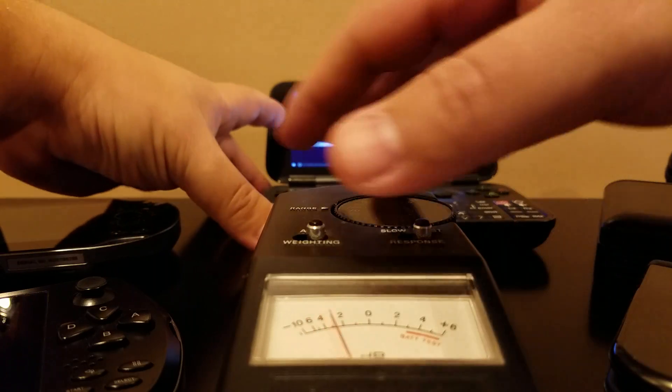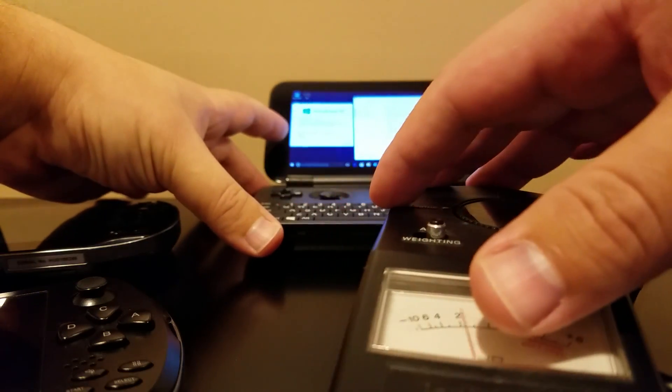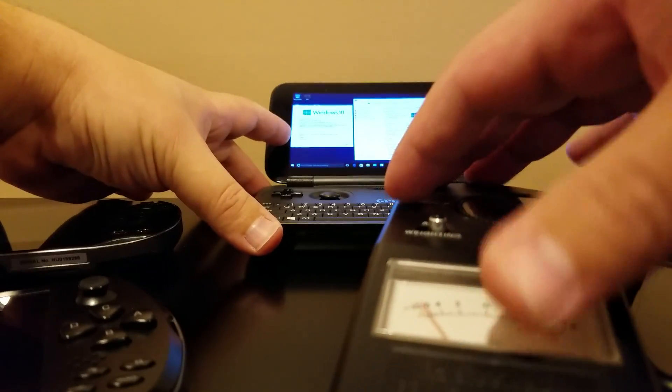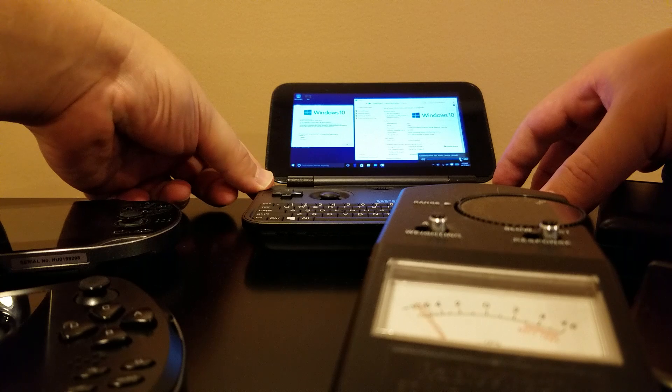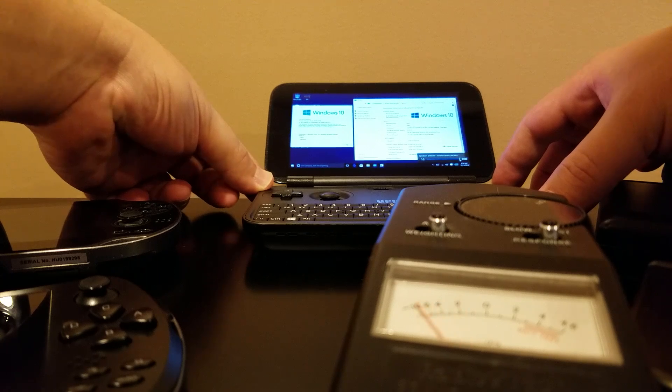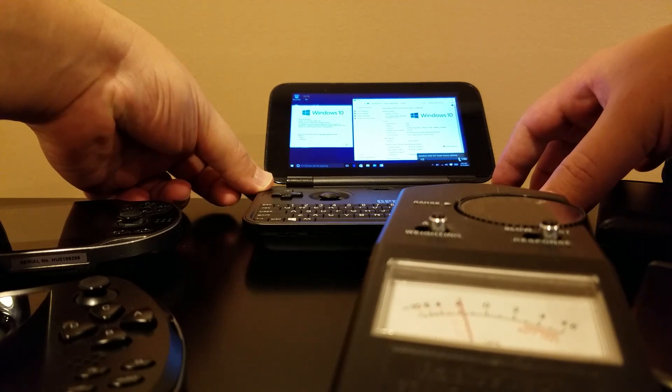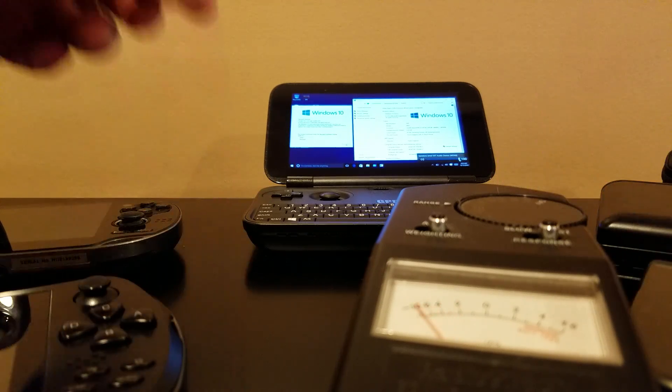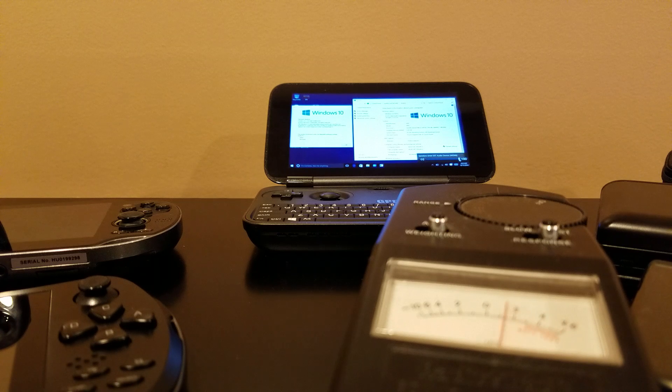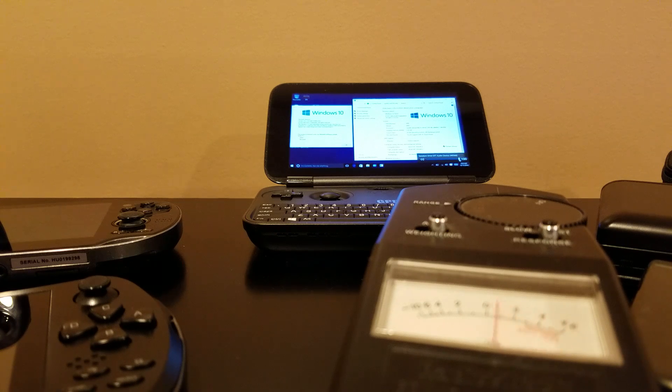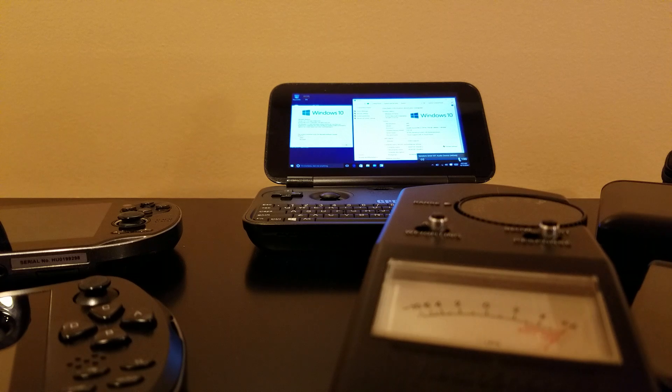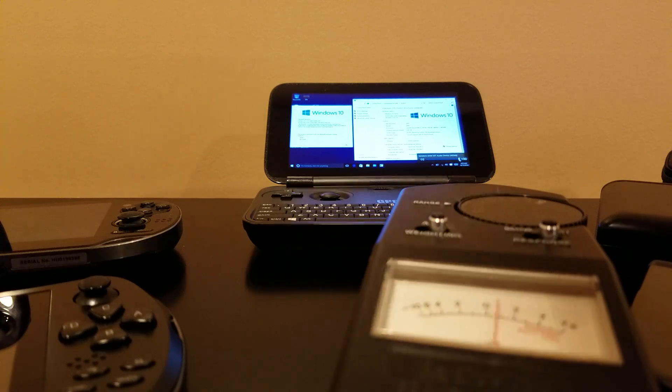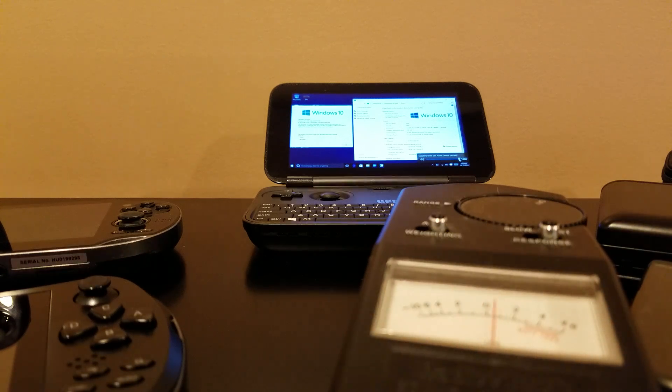Right now the speaker is located on this side. So essentially we get to around 68 decibels.